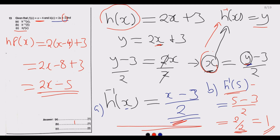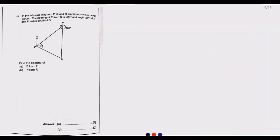That completes question 13. Now let's move to question 14. Question 14 states: P, Q, and R are three points on level ground. The bearing of P from Q is 228 degrees, angle QPR is 72 degrees, and R is due south of Q. Find the bearing of Q from P, and the bearing of P from R.